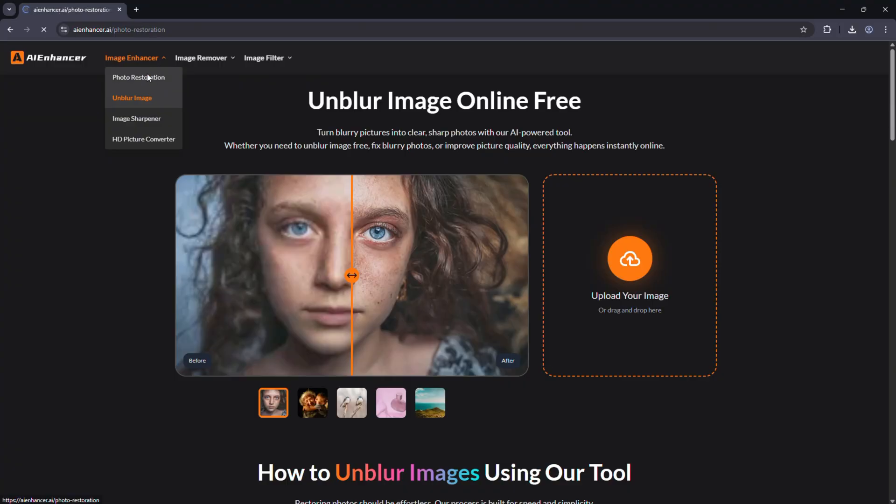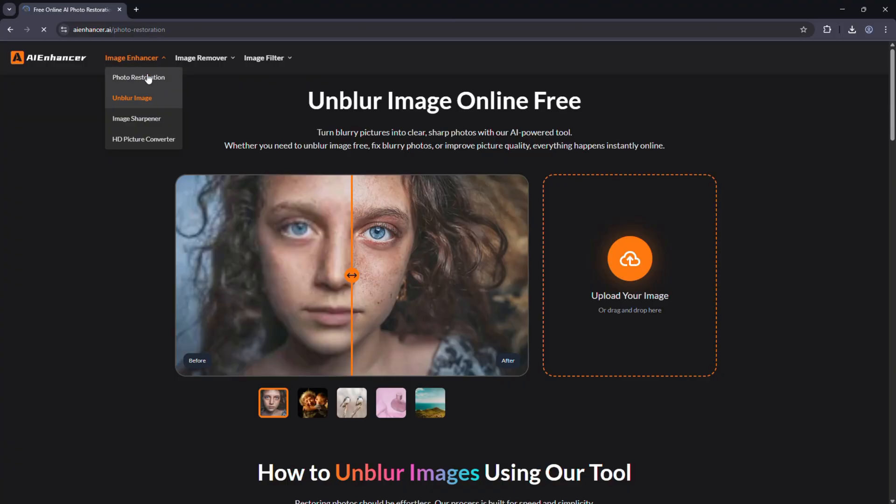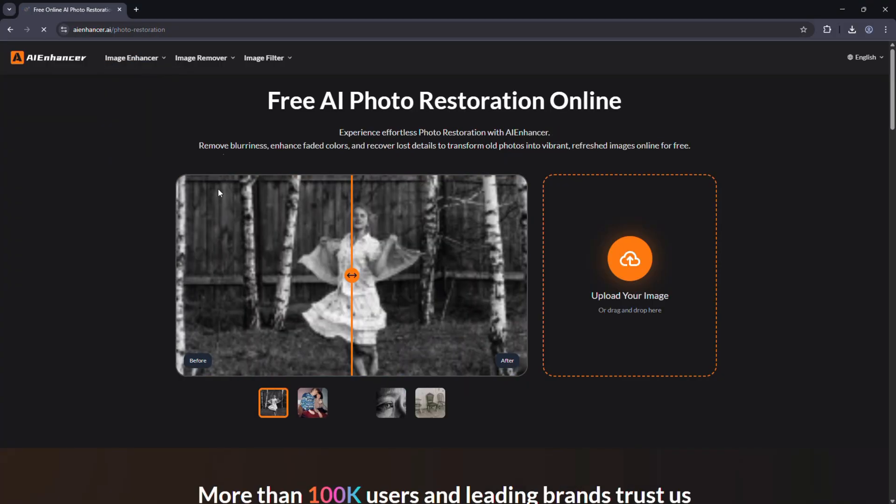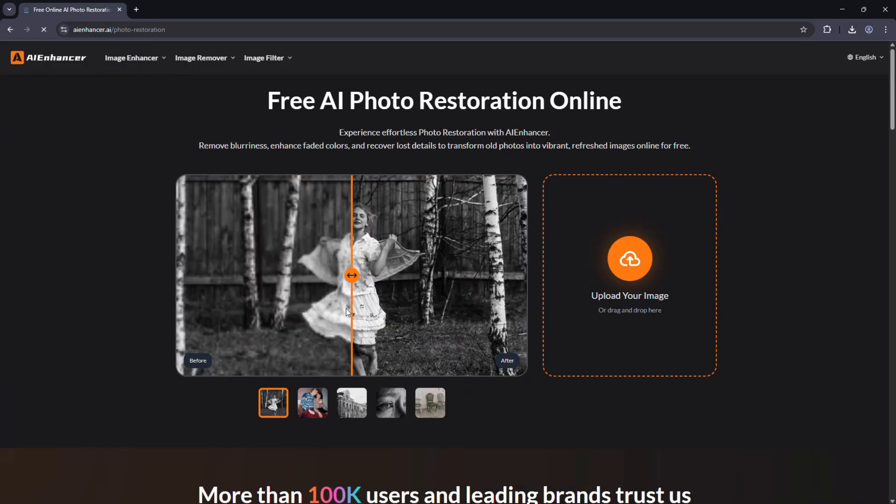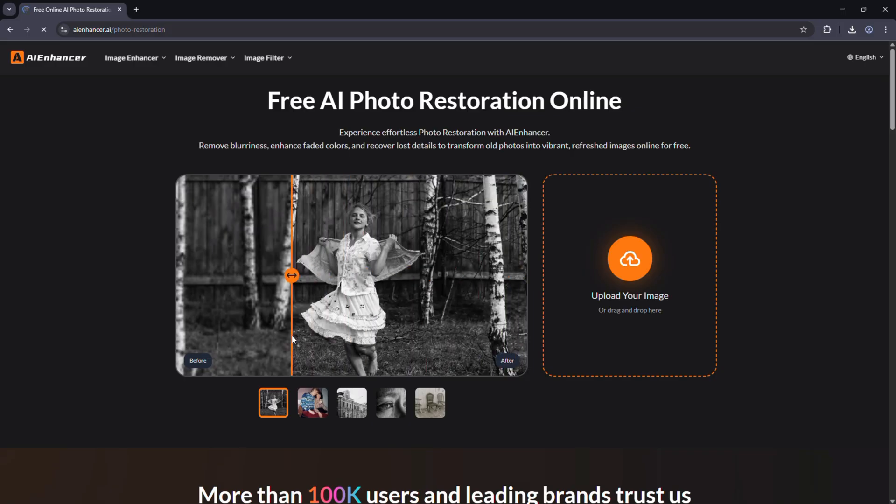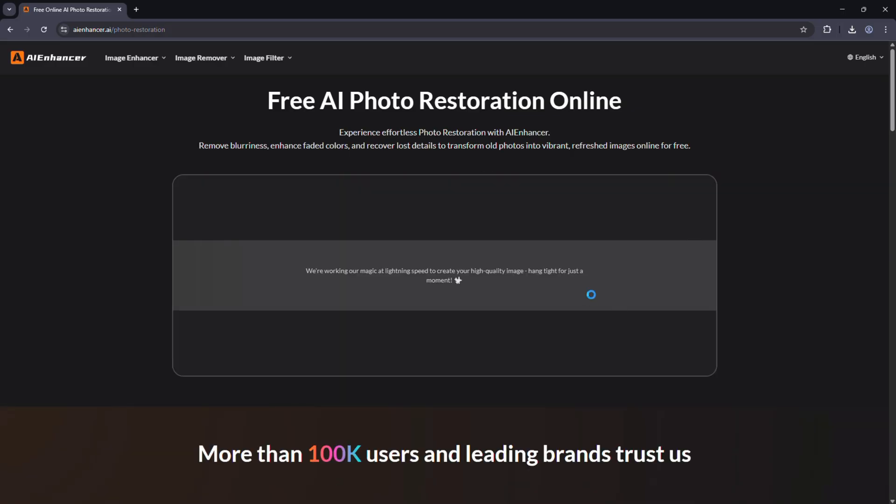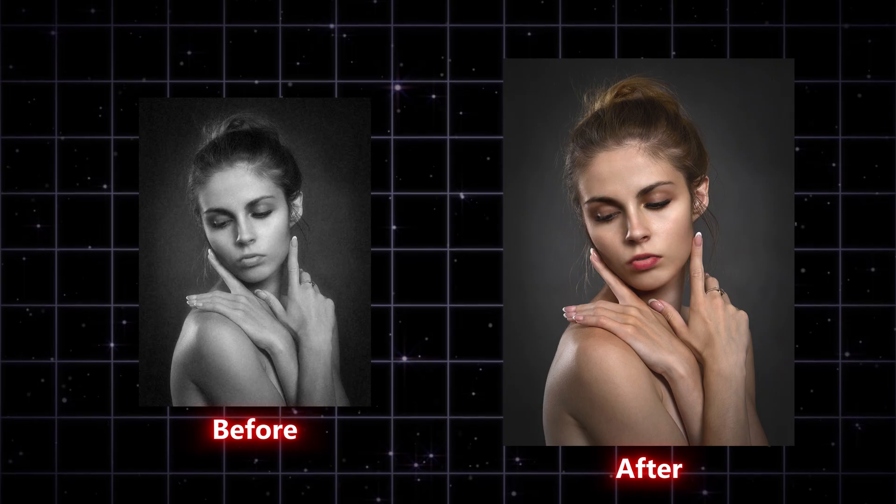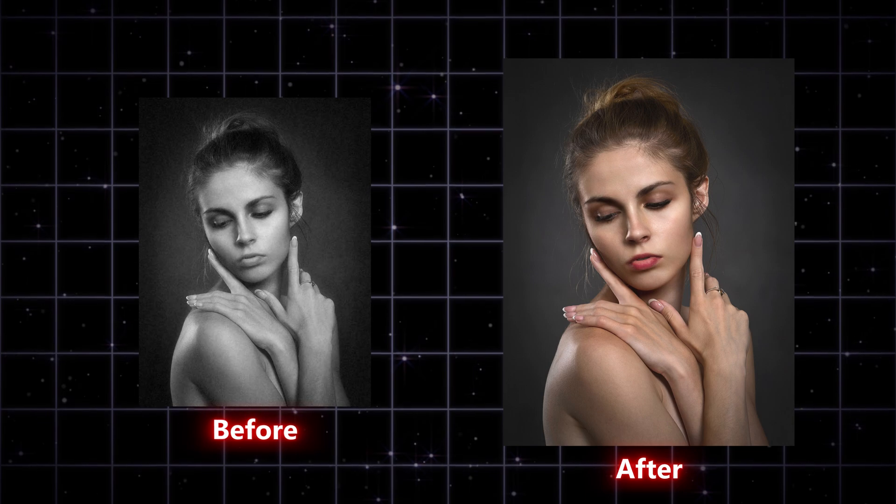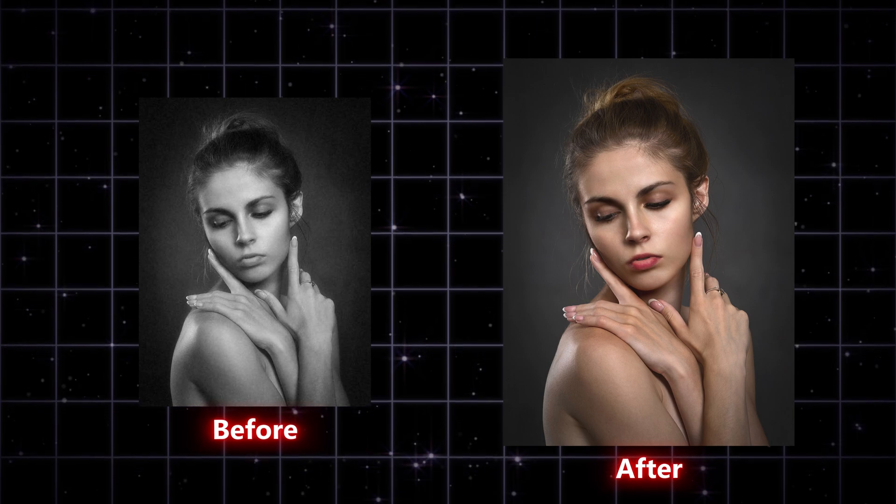Photo restoration. It's ideal for old or damaged photos. The AI removes scratches, restores faded colors, and can even colorize black and white pictures automatically.